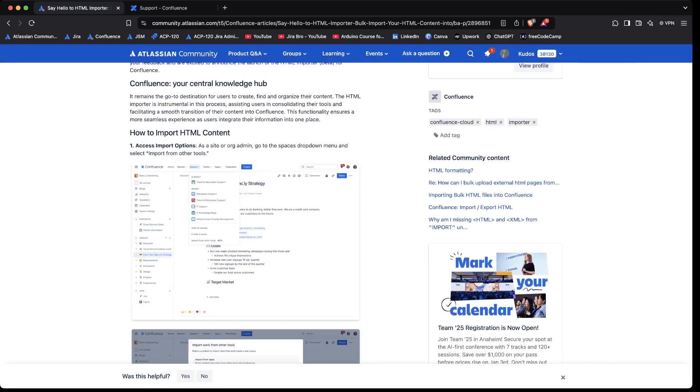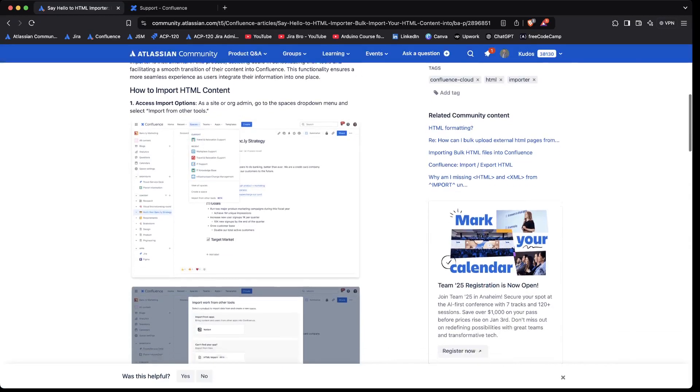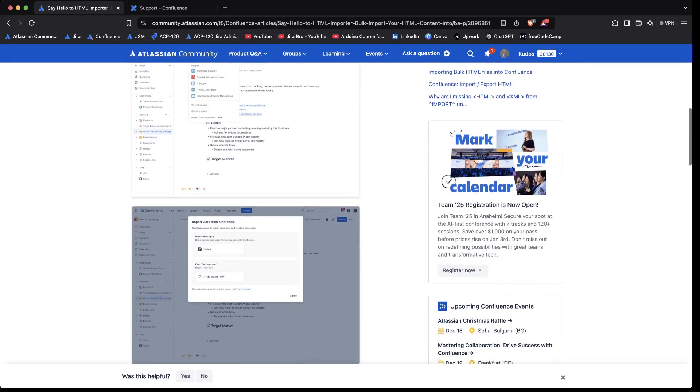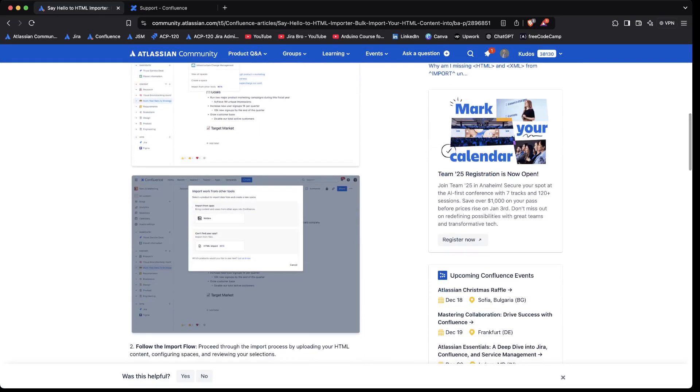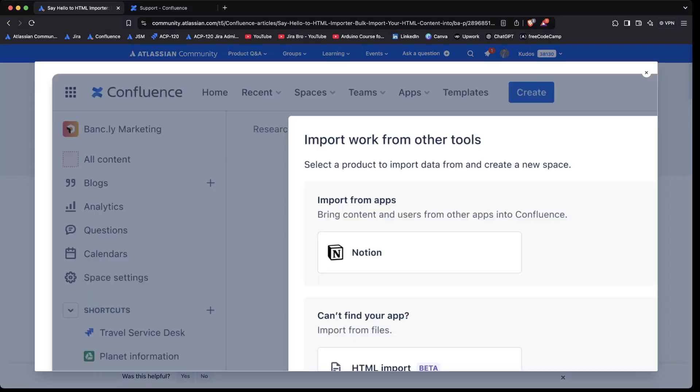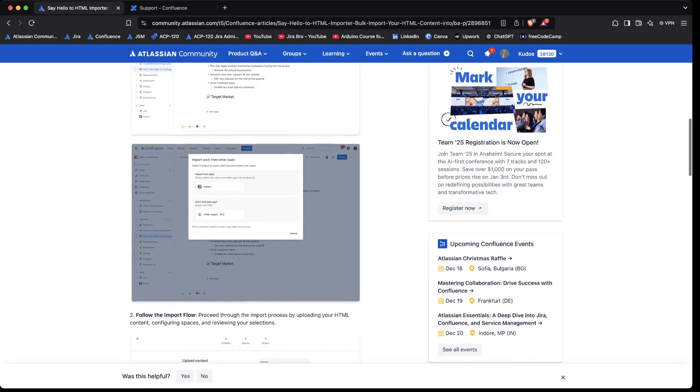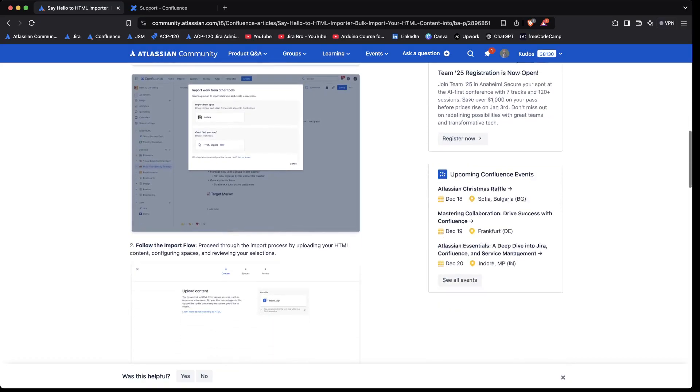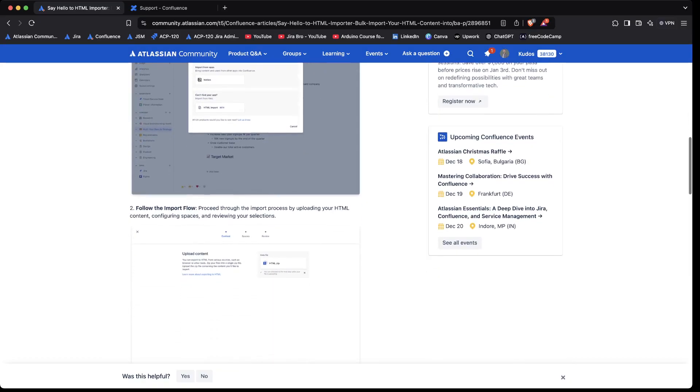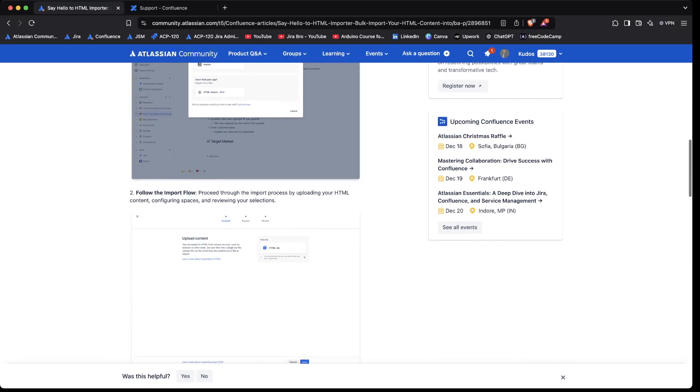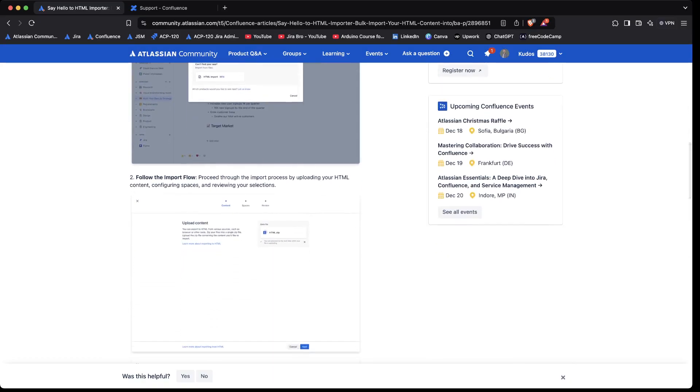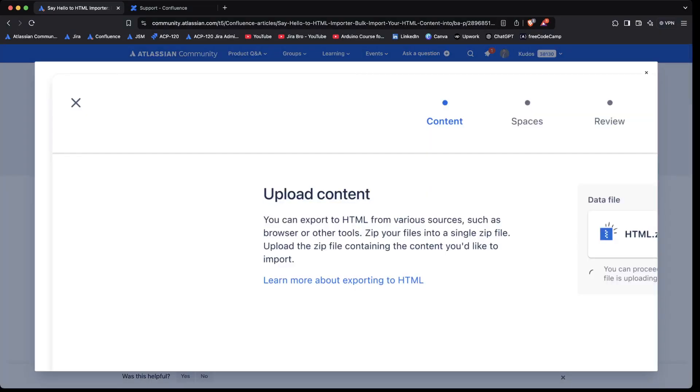It's not there yet, and you will be able to have the HTML import. And then it's going to say to you to just follow the import flow.